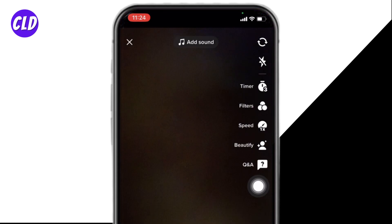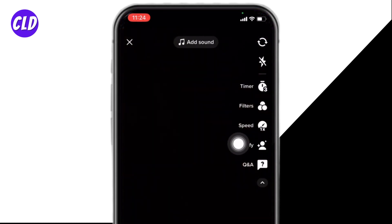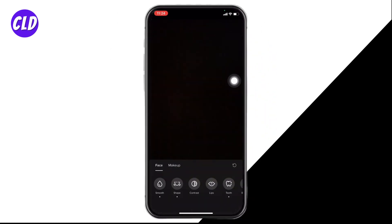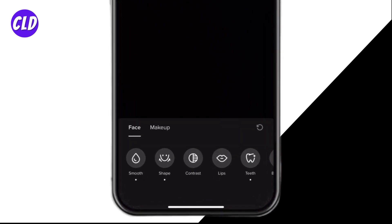You will find this option of beautify. Tap on it. Now from here you can easily get beauty filters.